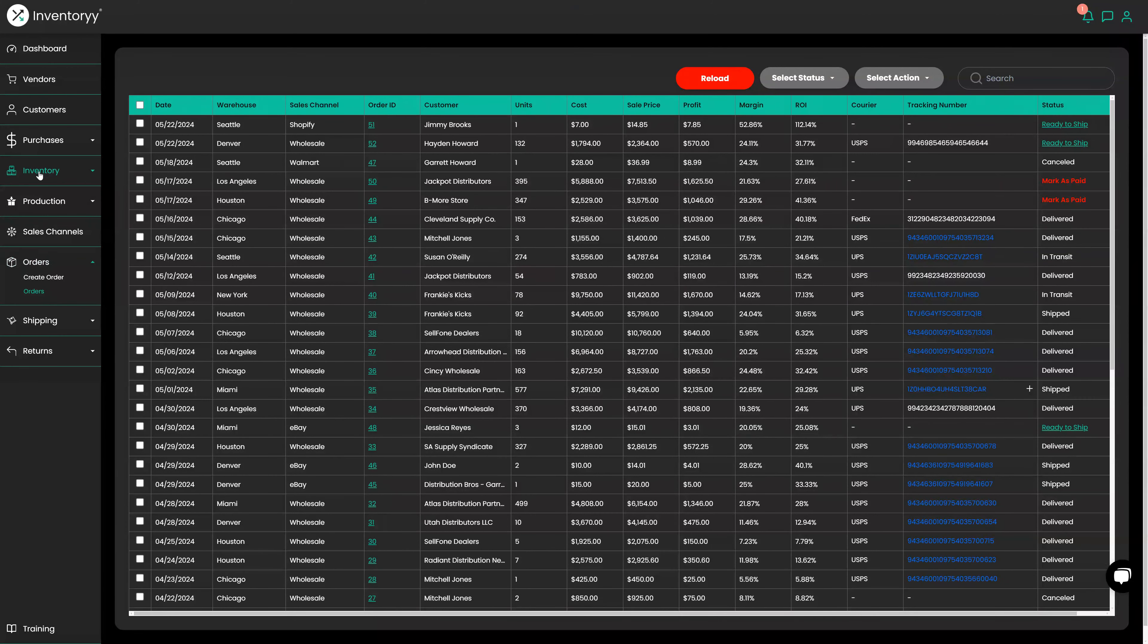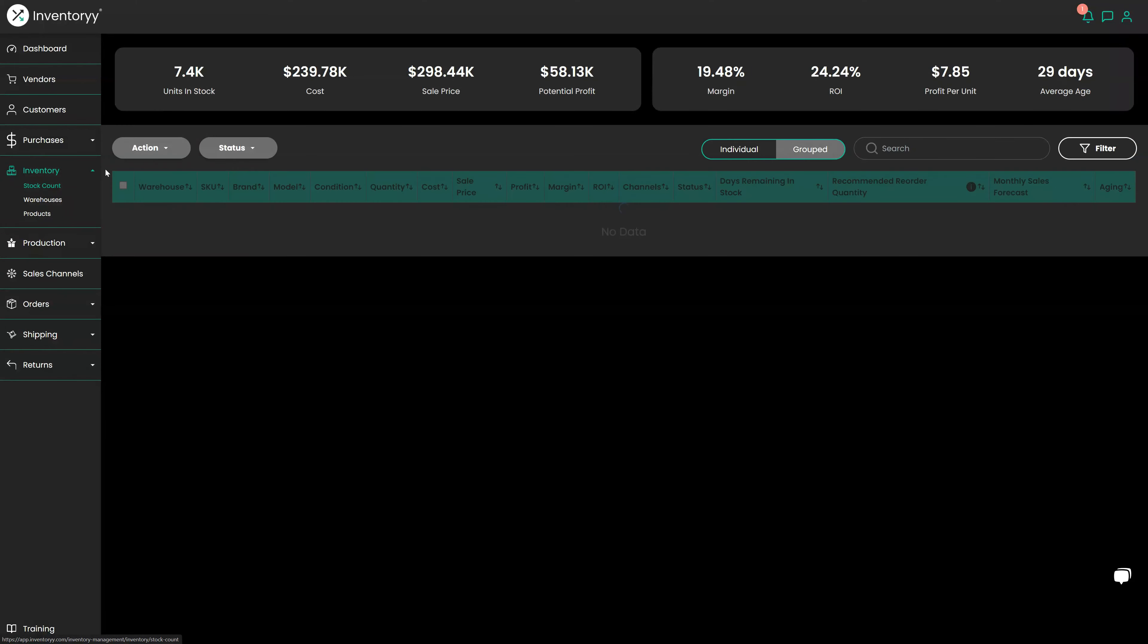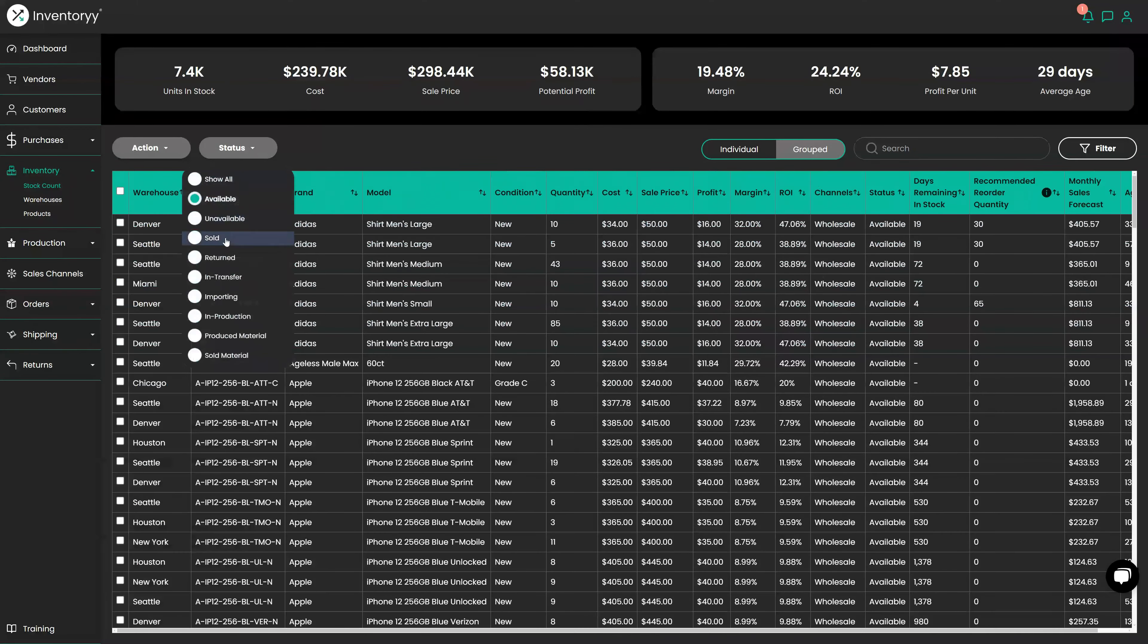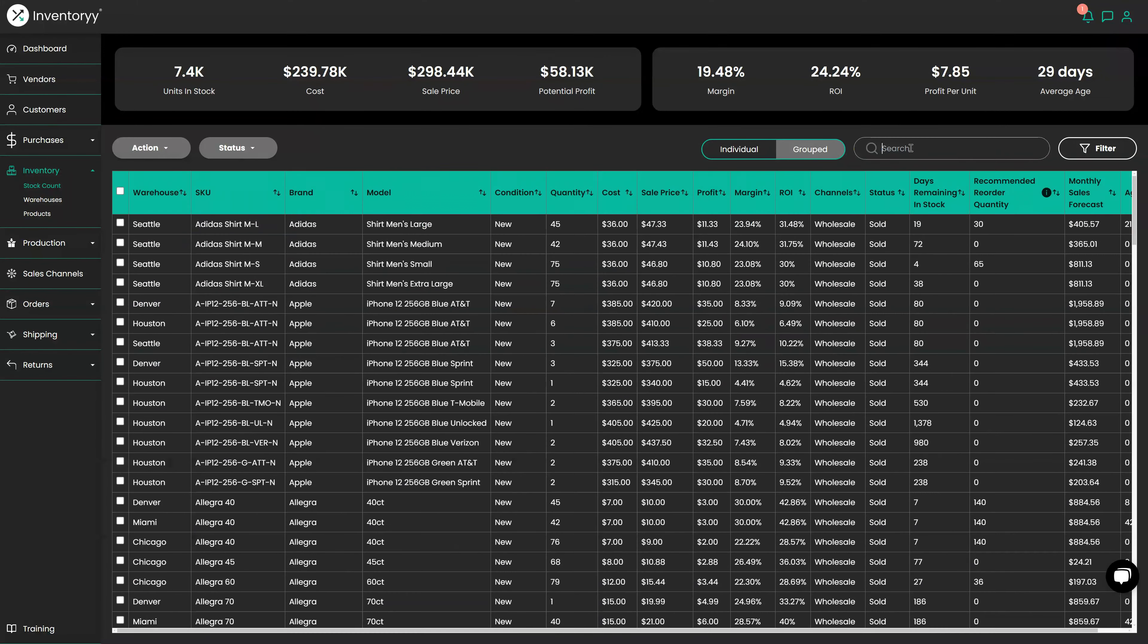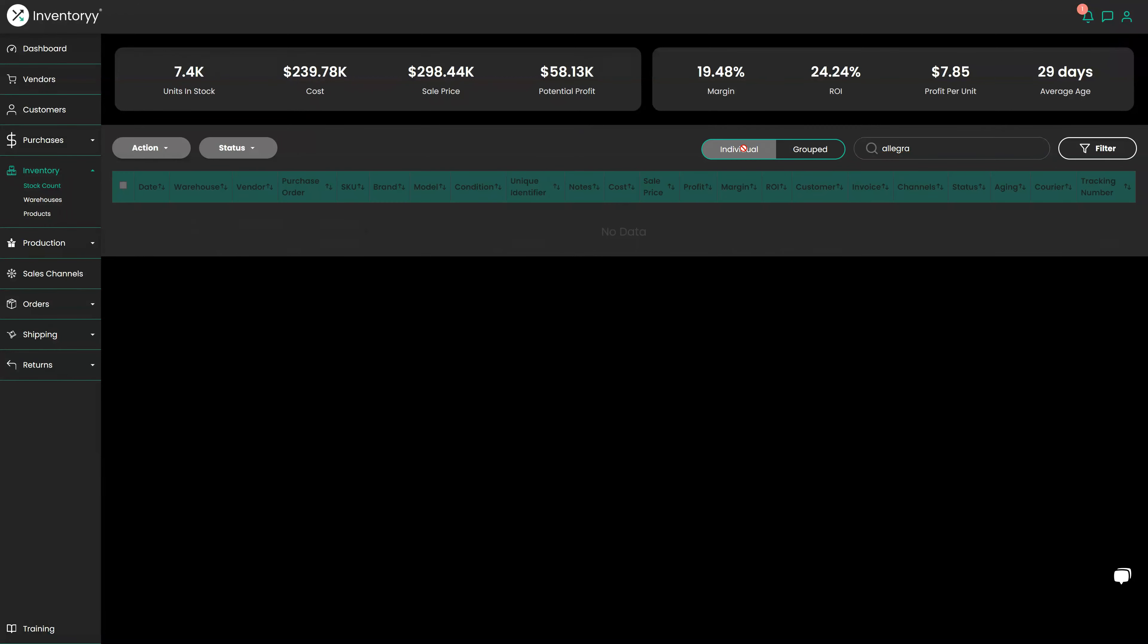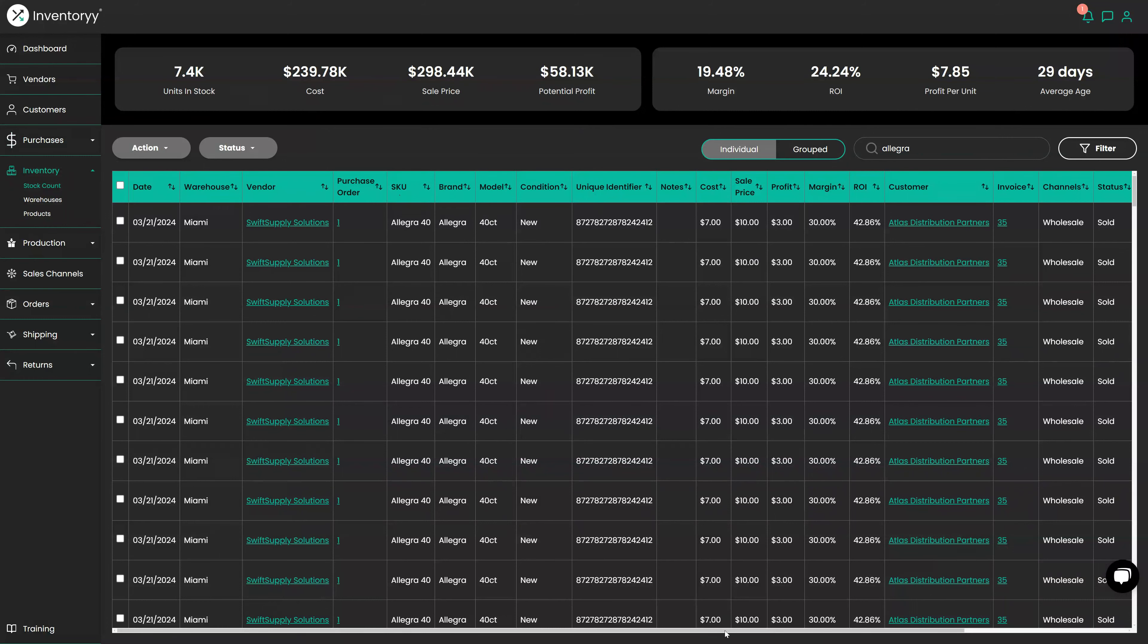So we'll go under here, Inventory Stock Count. I'm going to filter status Sold and I'm going to type in Allegra. So we can see all the Allegra products that have been sold recently and how much profit we're making on them. We can break this down individually too and we can see every single one we've done. So we can base it on the oldest ones, the newest ones, however it might be in that case.